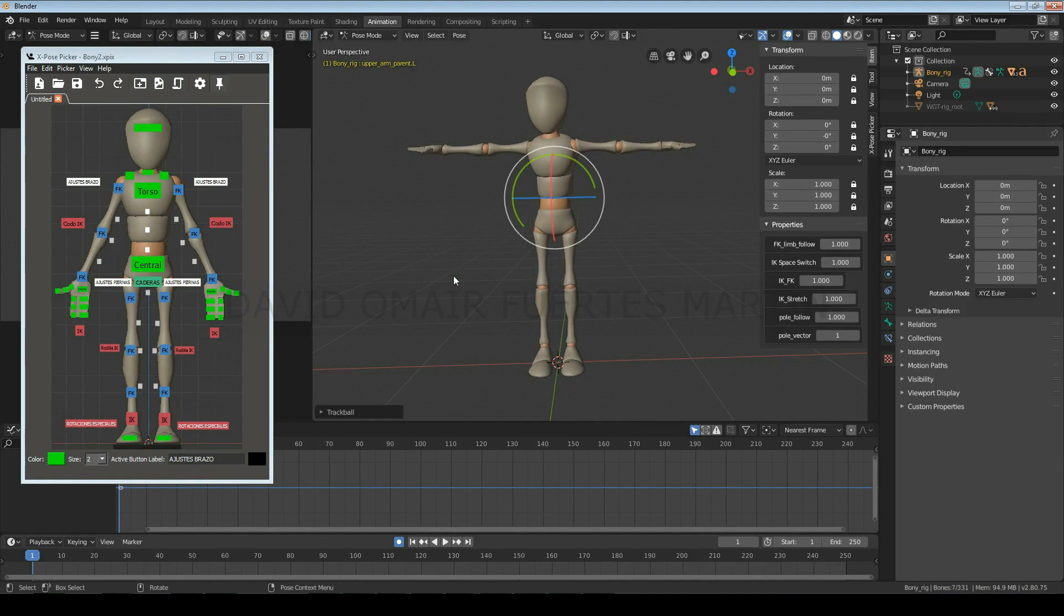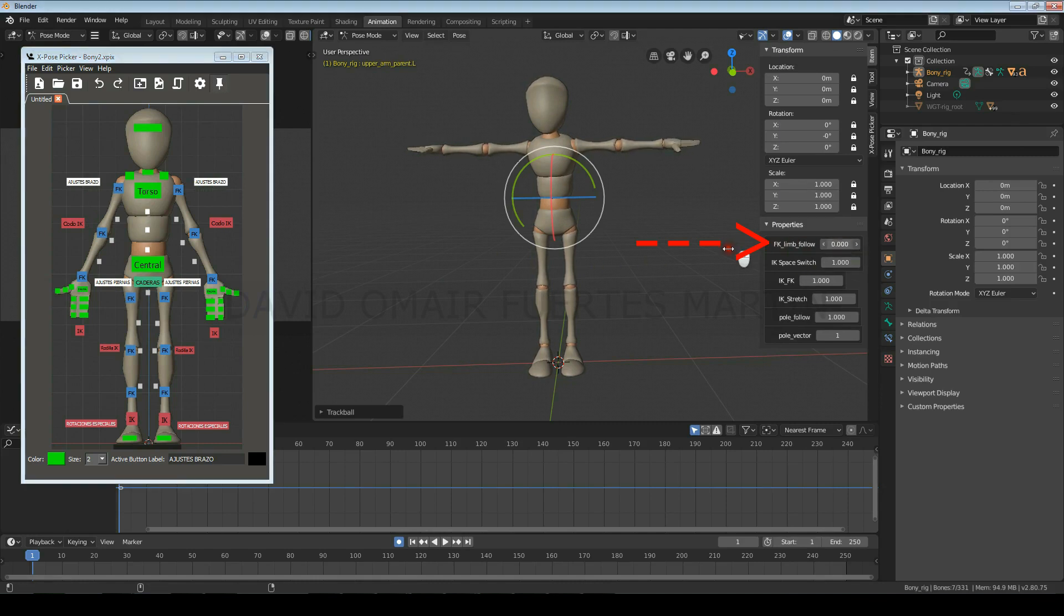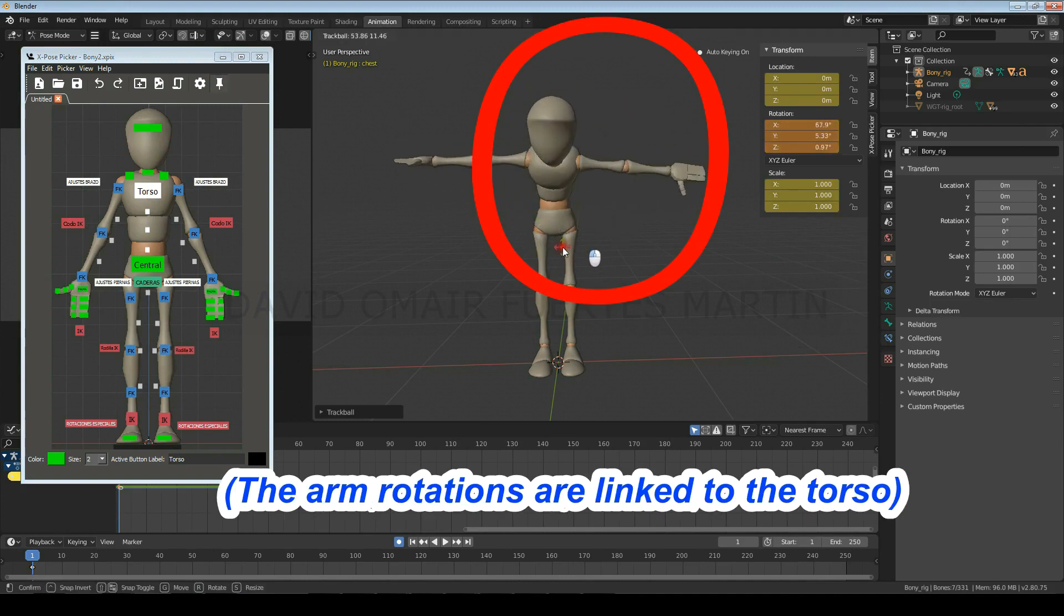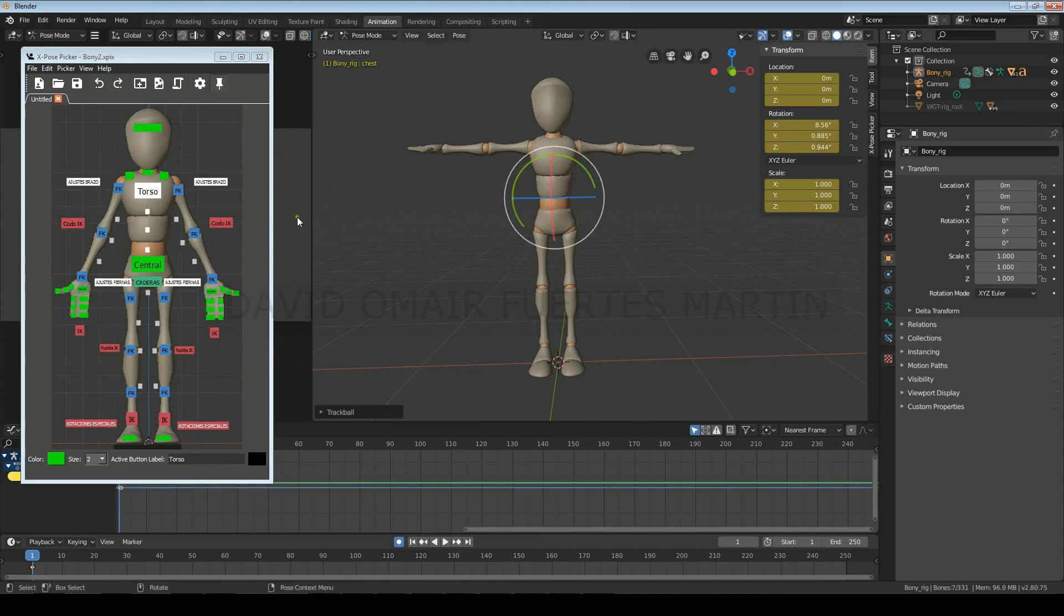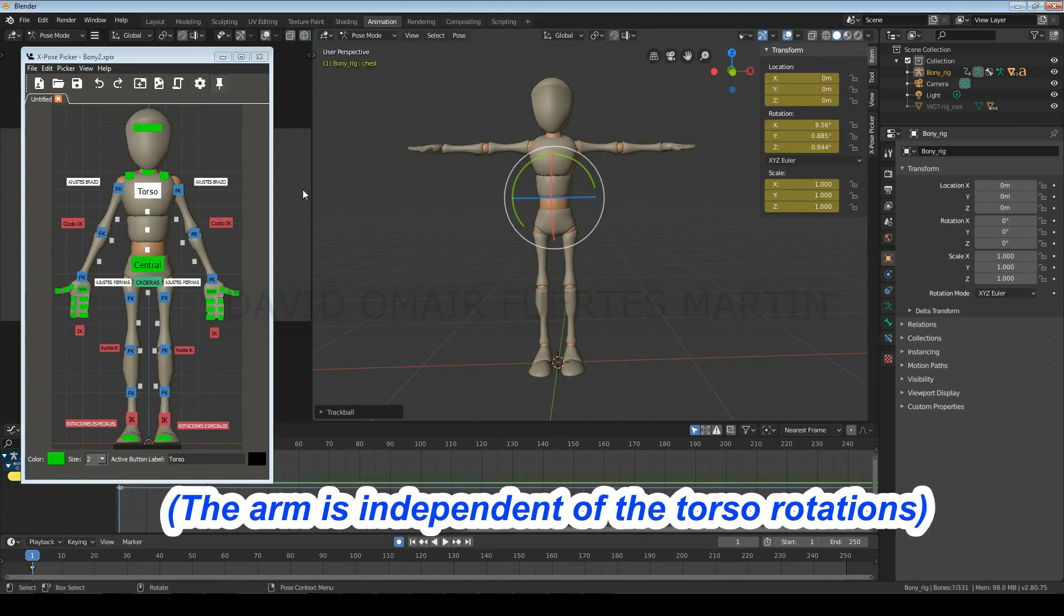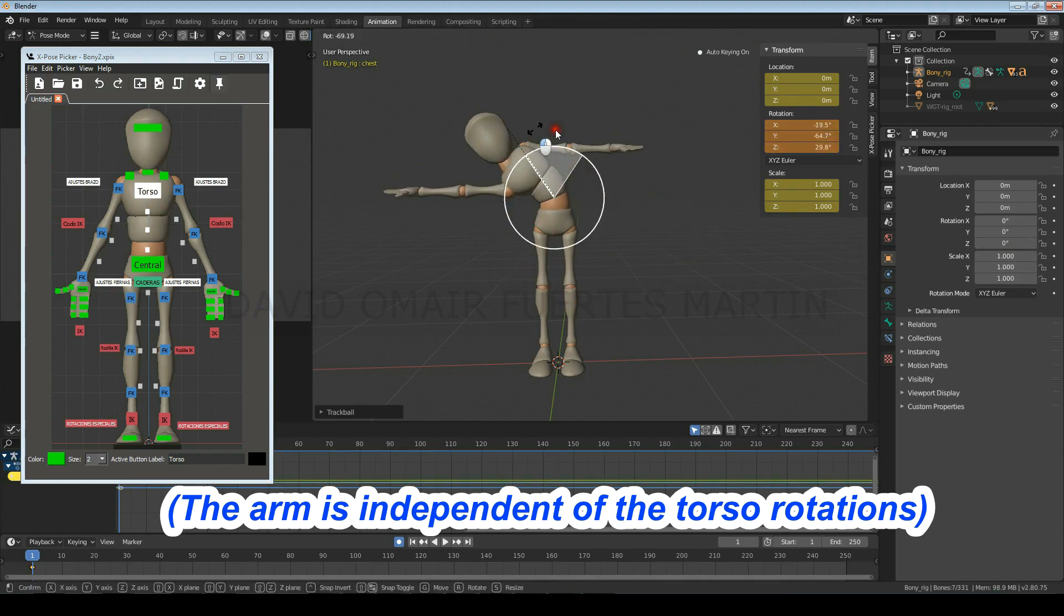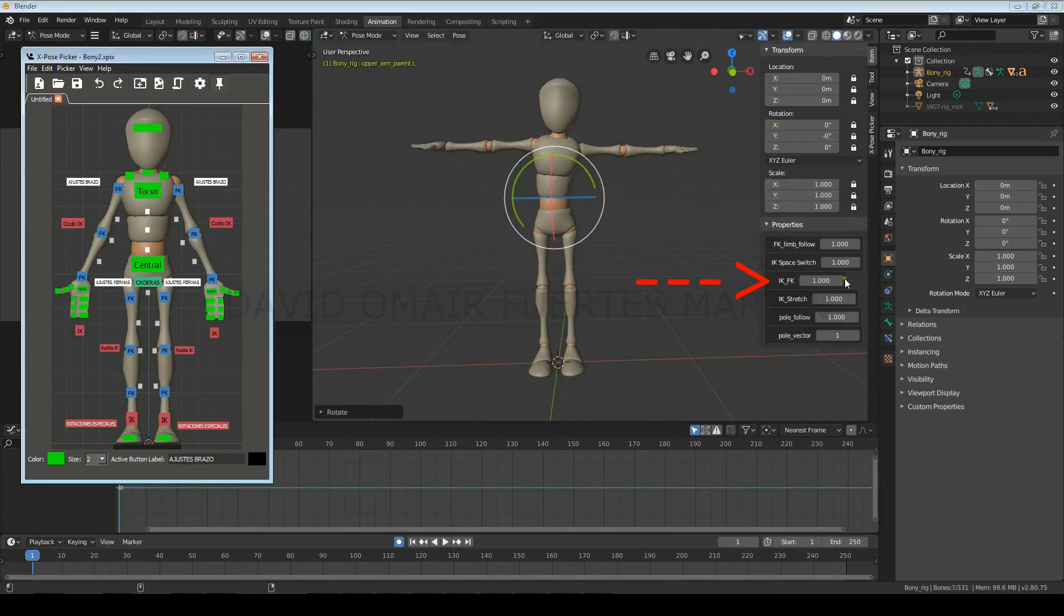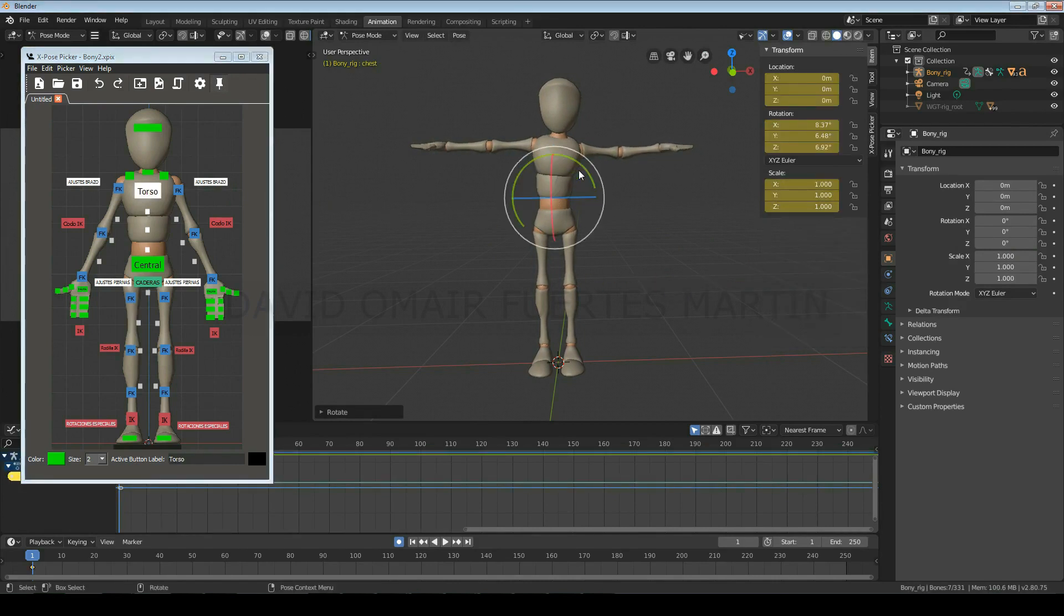Okay, so the white buttons are the arms and legs configuration controls. In the first option you can configure the FK controls to be independent of the body rotations. Zero means that they will rotate with the torso, and one that they will remain independent. Also you can choose if you'll animate it with IK or FK, zero being IK and one being FK.